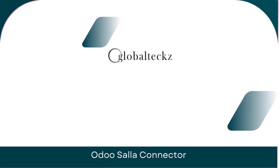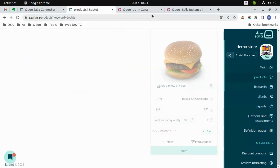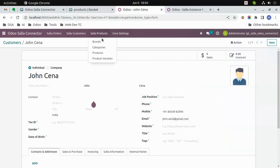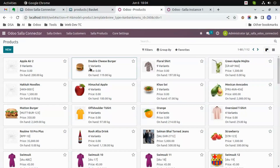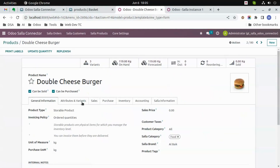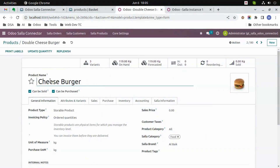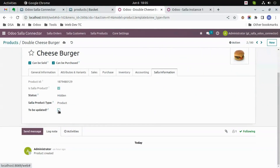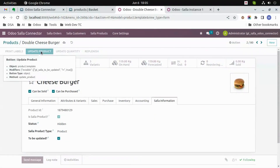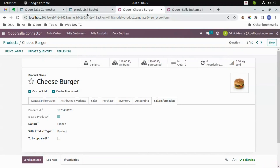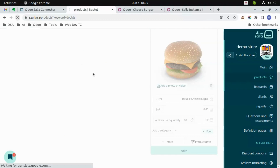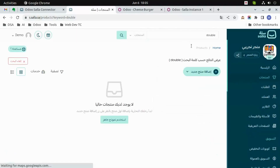Let's update the product 'Double Cheeseburger' to 'Cheeseburger'. Let's go to products and update the name from 'Double Cheeseburger' to 'Cheeseburger'. As usual, click on 'To Be Updated' and then click on 'Update Product'. Now we will go to Salla and search for 'Double' — there will be no results. Now search for 'Cheese' and you will get the updated product.